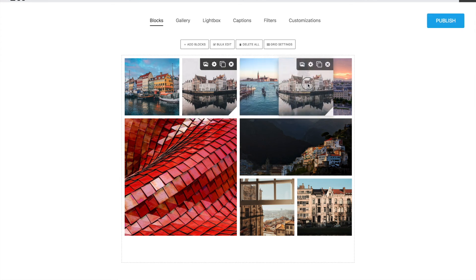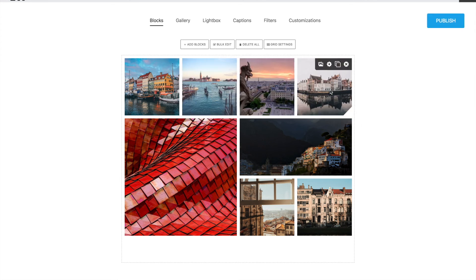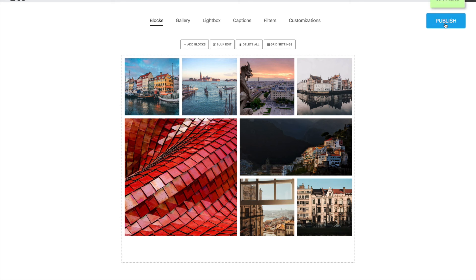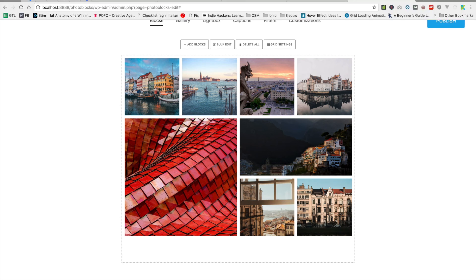If you are happy with these settings, we can save the gallery. And we are ready to copy and paste the shortcode. And for our first tutorial, that's it.